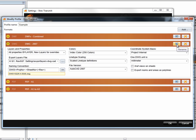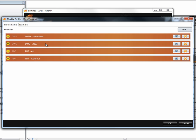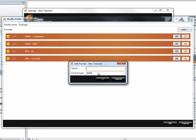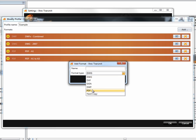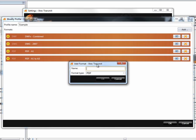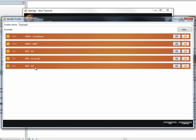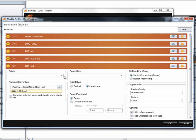We can go back and rename this format if we want to, but basically that's the DWG done. So let's have a look at doing a PDF — I'm going to choose Add, select PDF this time, and call it PDF A3.